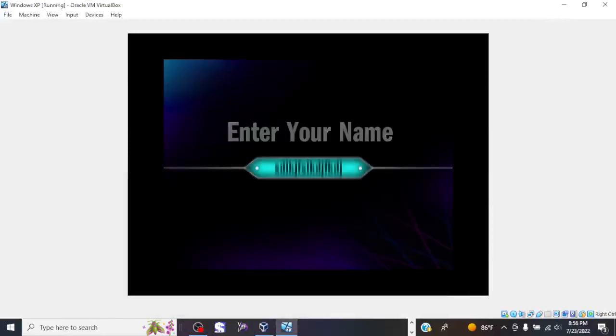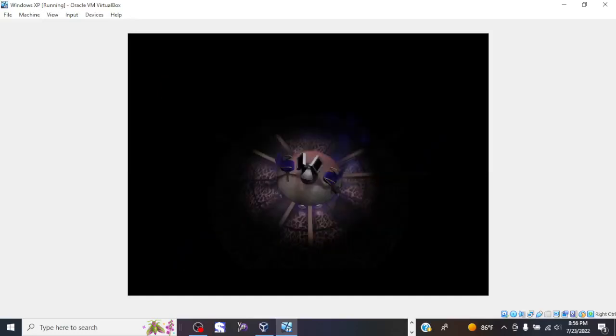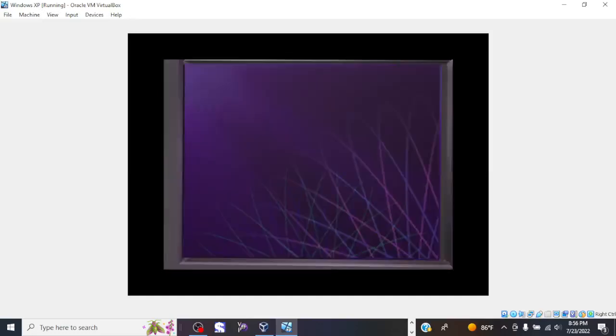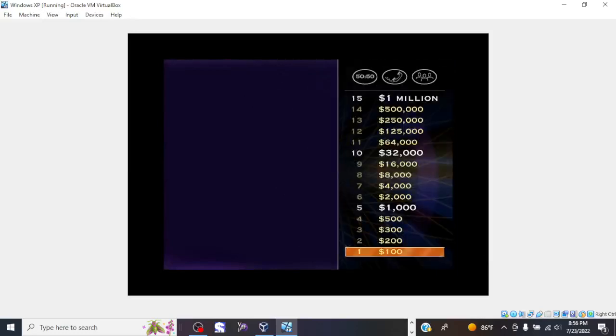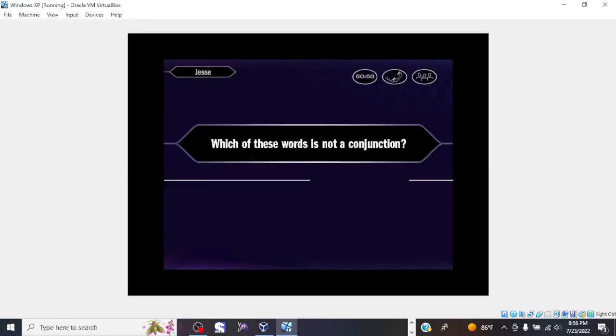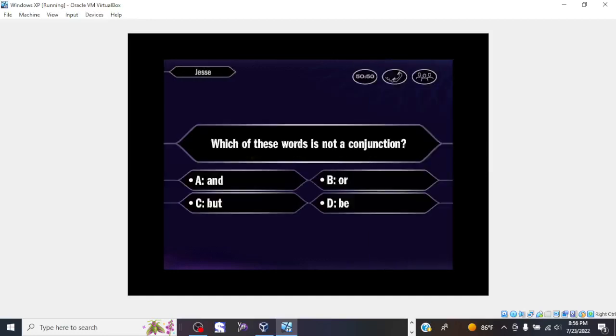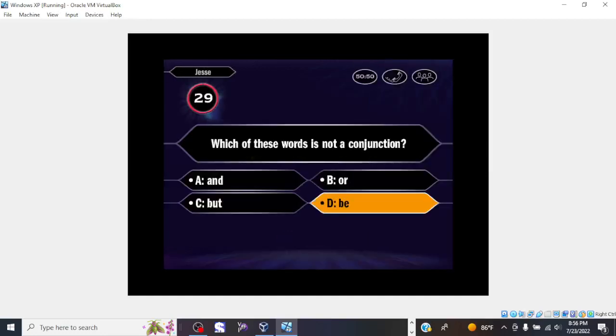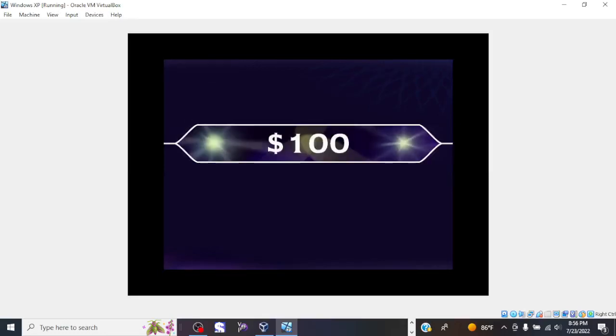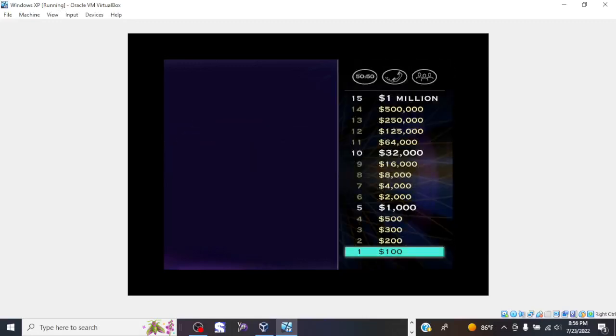I'm going to need your name. Great, thanks. Let's play. Here's the first question. All right, you're going with D. That's it. You won the $100.